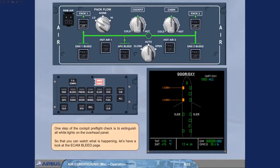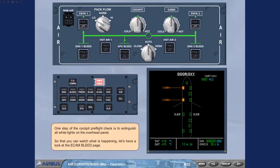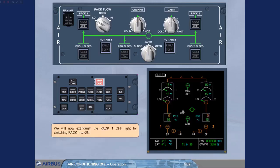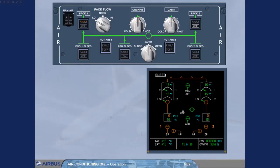So that you can watch what is happening, let's have a look at the ECAM bleed page. We will now extinguish the pack one off light by switching pack one to on.